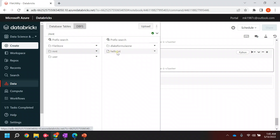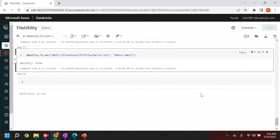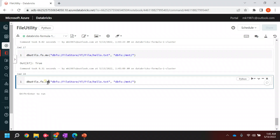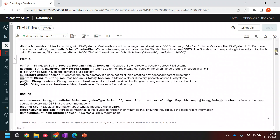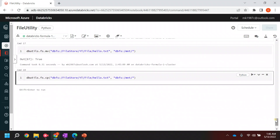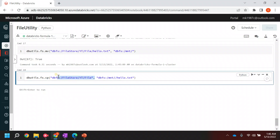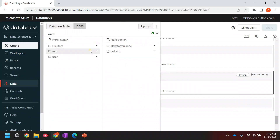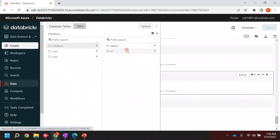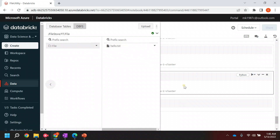Now let's say I want to copy this file from mnt back to the original location. I'll use `dbutils.fs.cp` - the copy command. I'll pass the source and then the destination where I want the file to be copied. Let's run it - true. Now the file should be in both locations. In mnt we have the file, and in the yt folder storage the data is also there.